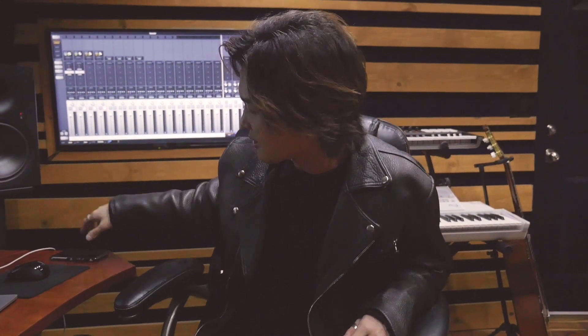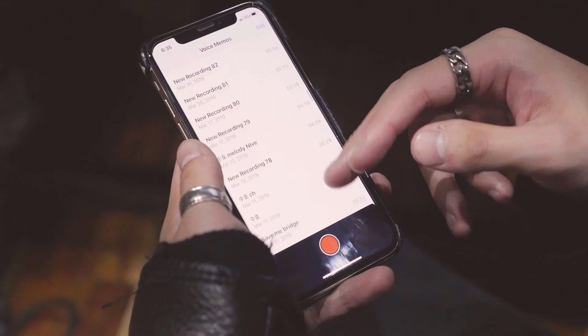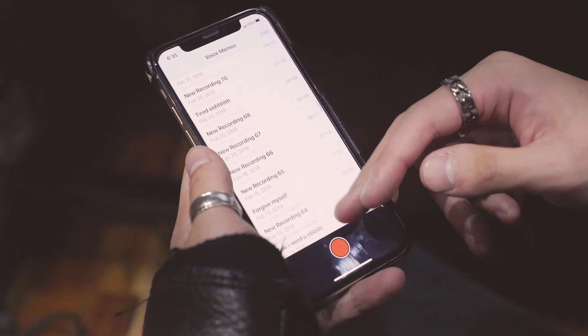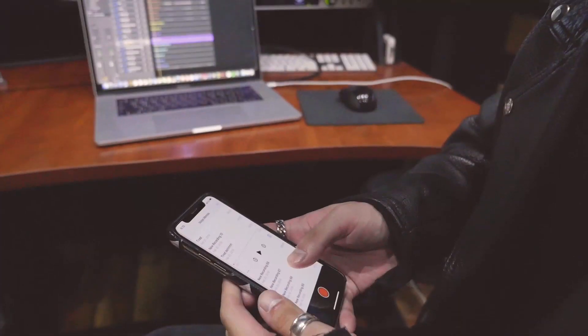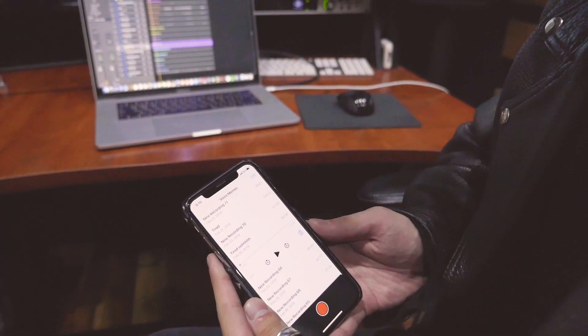But then I was missing something — some kind of melody. This melody was stuck in my head. So I literally recorded it on my iPhone. I found it — I named it "Tired."